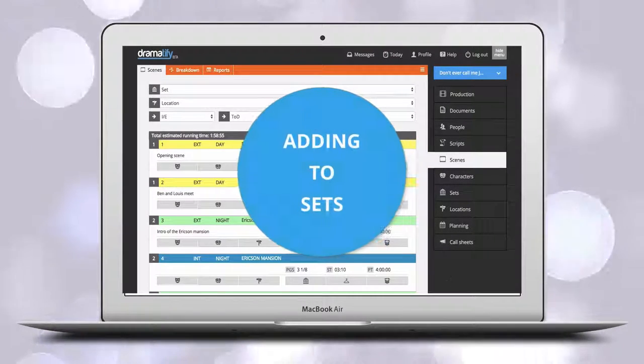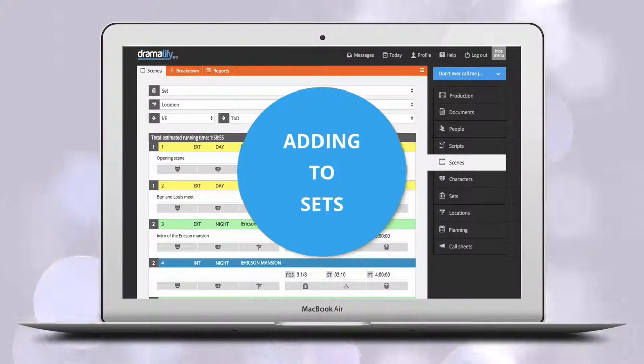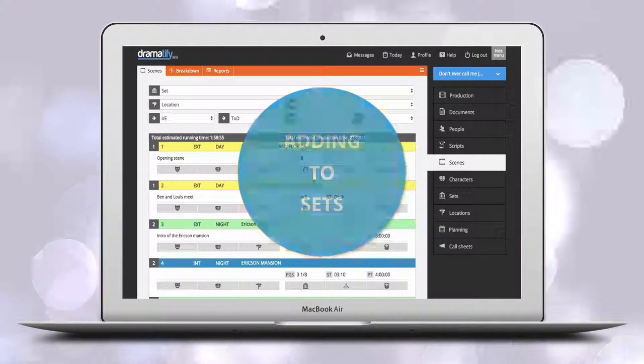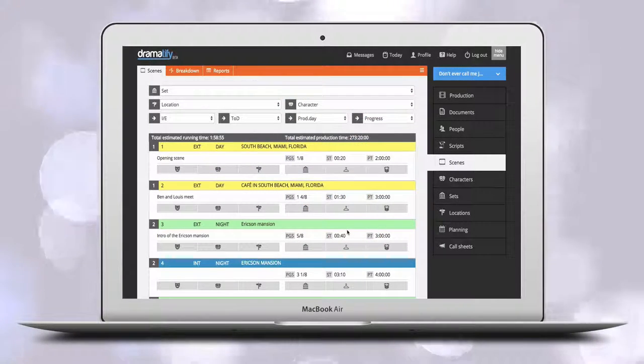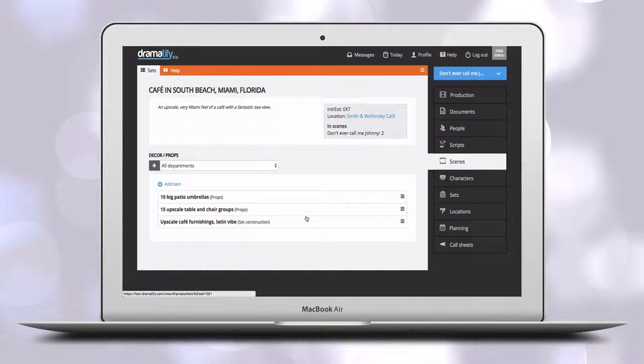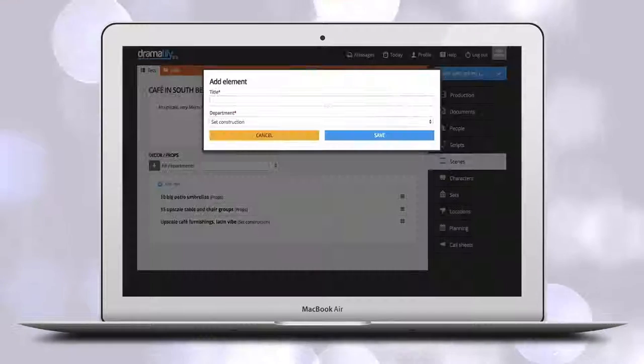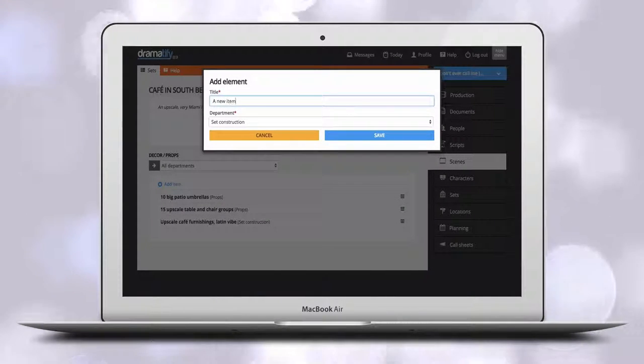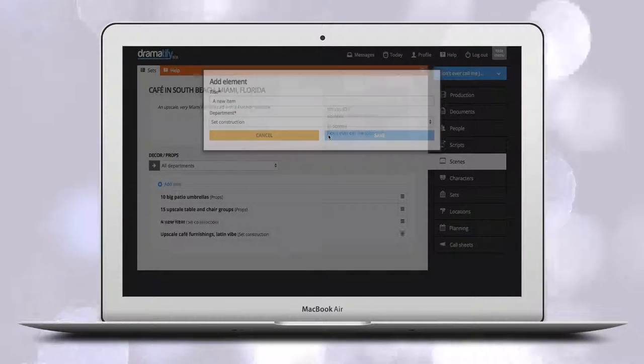Set works similar to characters. Here team members belonging to the set construction and props departments as well as any admin can add scene items with options outside of the breakdown.